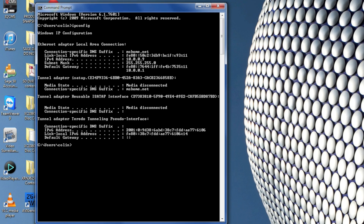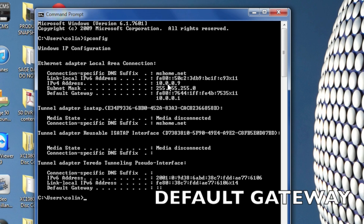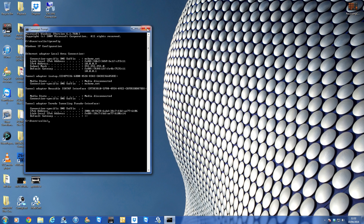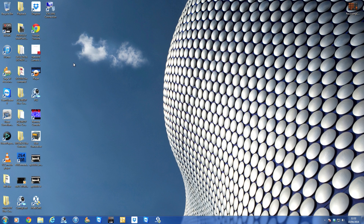This gives you all the information you need about your network. The only bit you need to know is the Default Gateway — make a note of that number. It might be 192.168.1.1 or something similar, or it could be 10.0.0.1. That's the router IP address discovered.